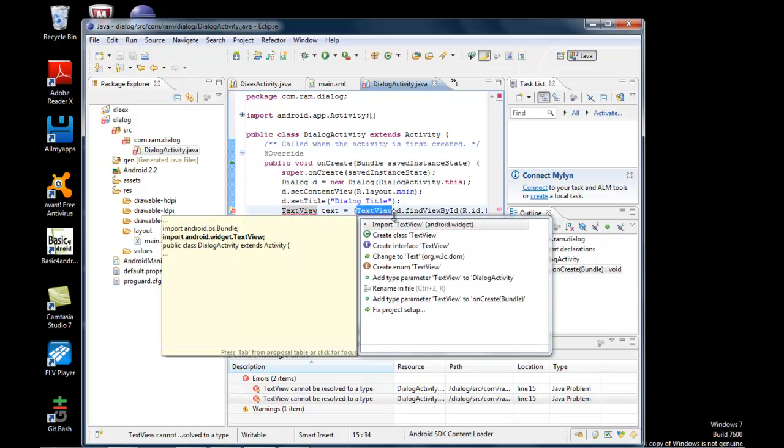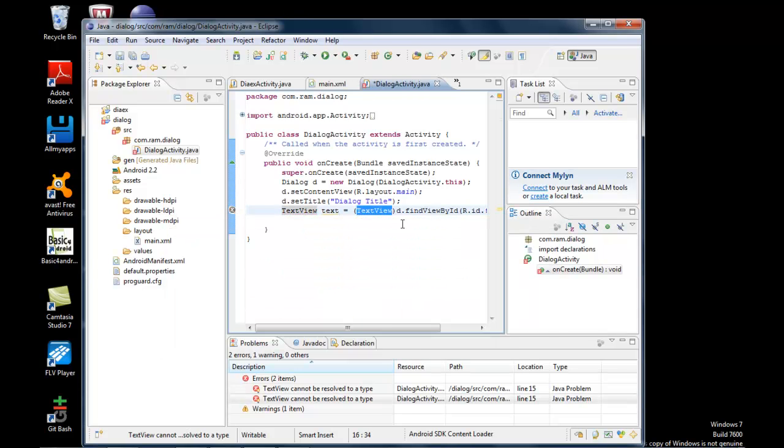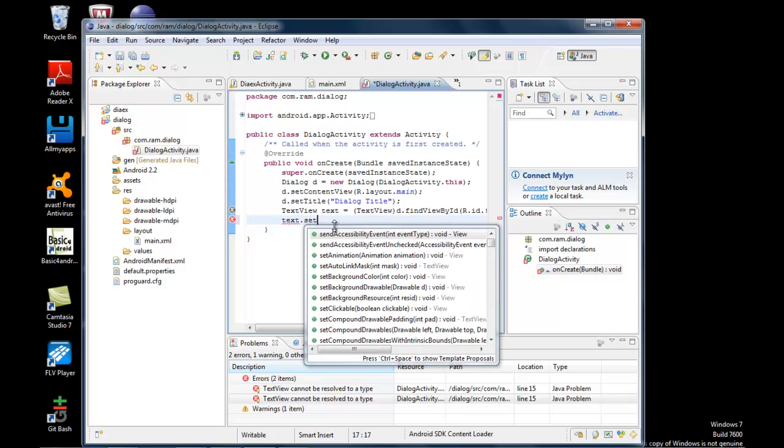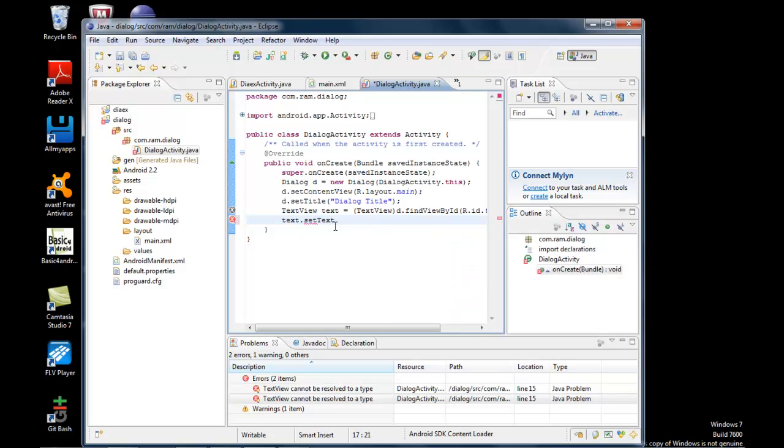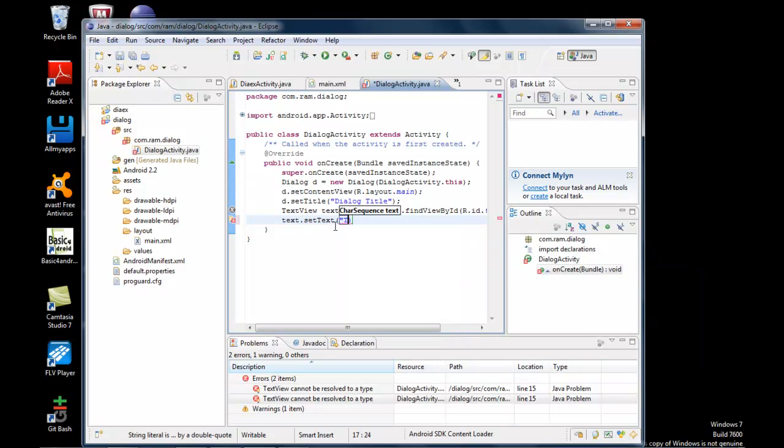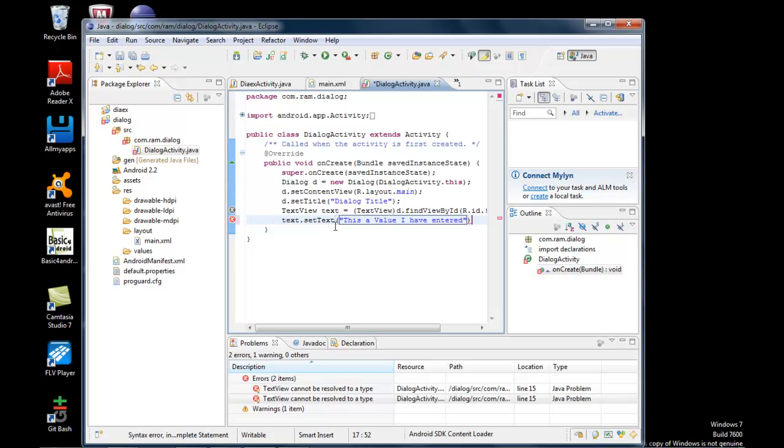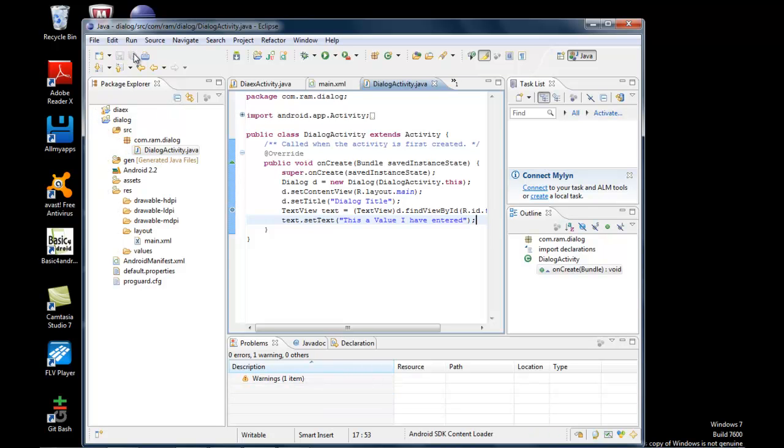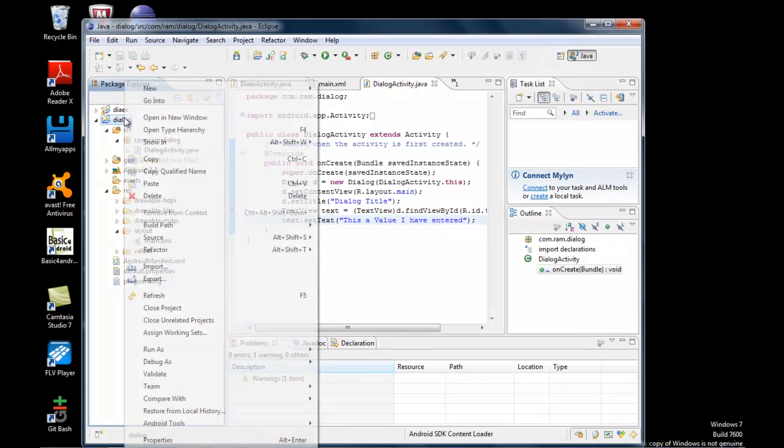I'll set the TextView value using text.setText with 'This is the value I have entered'. Save the file and it's done.